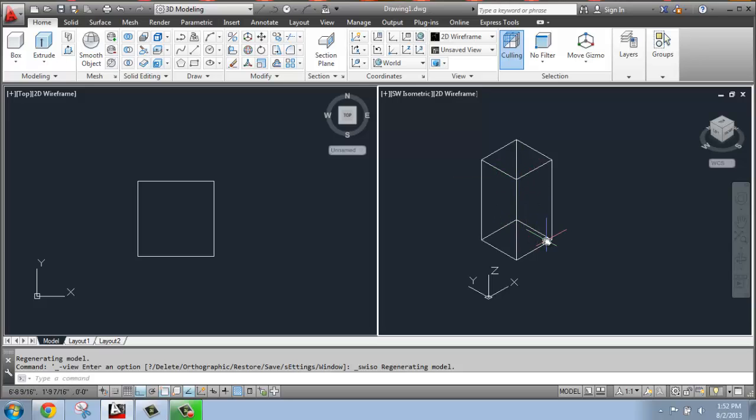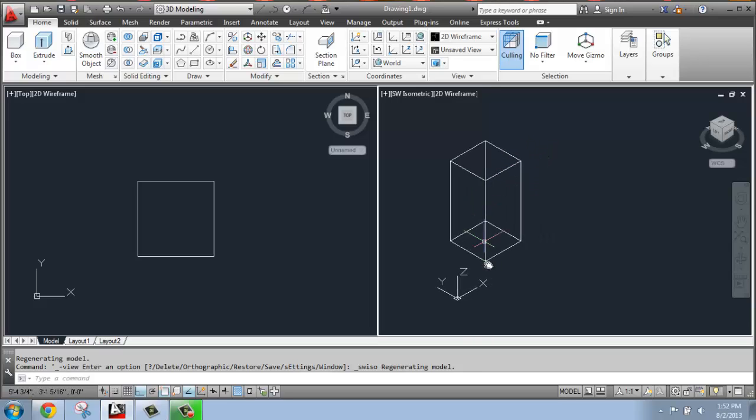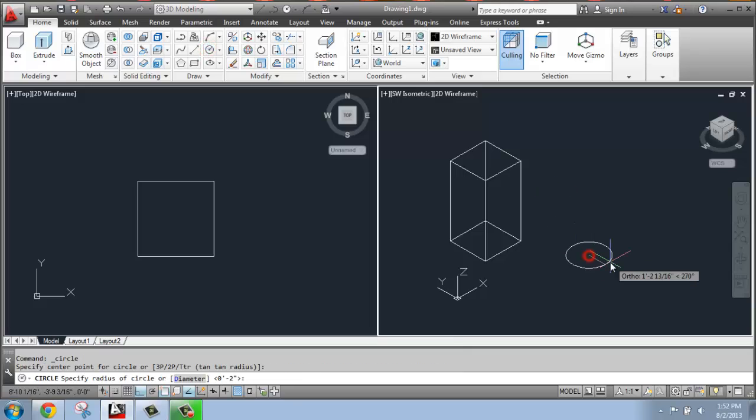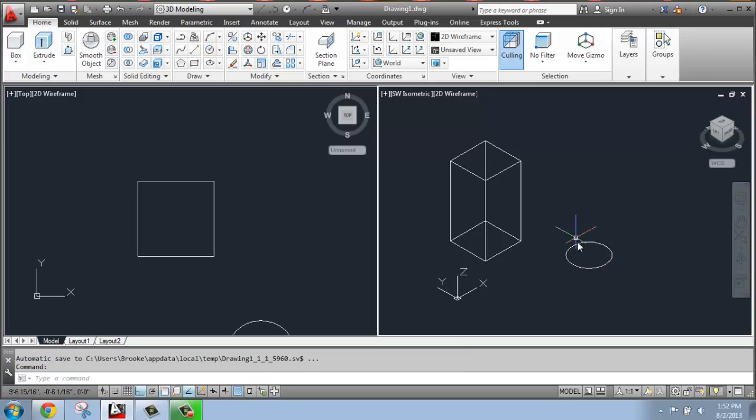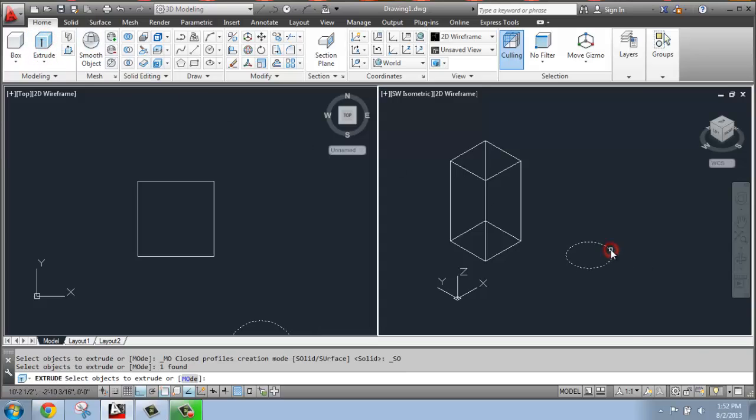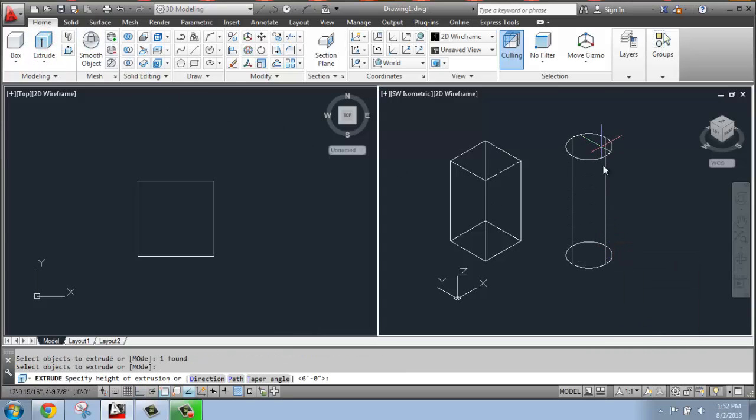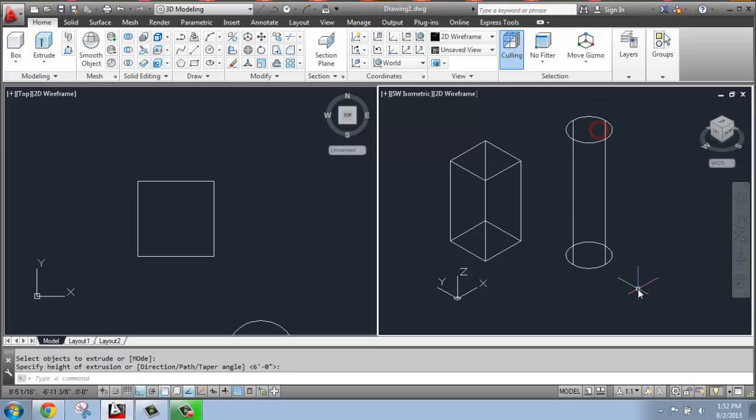So as you bring things into 3D, they go up the z-axis. If I did something really simple, I just drew a circle, you'll see that when I come over here it wants to lay flat on the ground, and then when I grab my extrude tool and bring that up, it's coming up the z-axis.